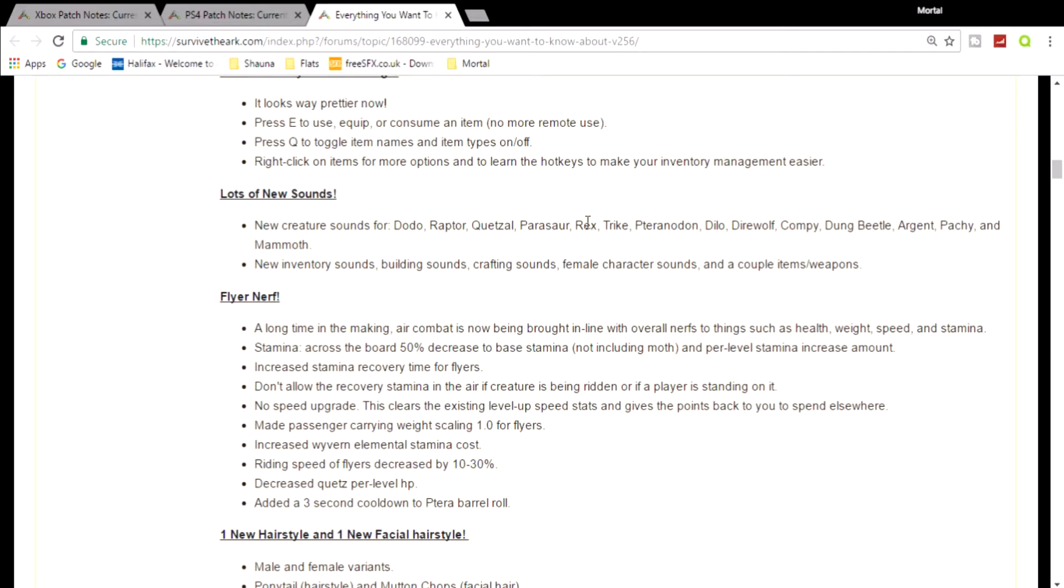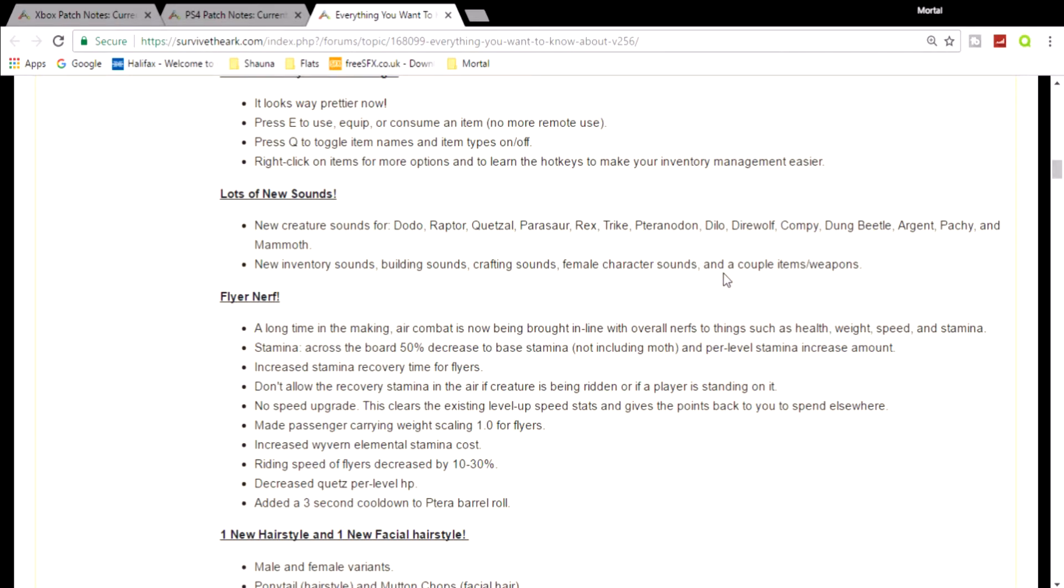Now the dung beetle, to be fair, I didn't really notice a noise coming from it. The other ones I probably do use is the Rex, maybe the Triceratops. I will definitely use the Argent. But it's nice they're redoing the sounds. And they've also got new inventory sounds, building sounds, crafting sounds, female character sounds, and a couple items/weapons.